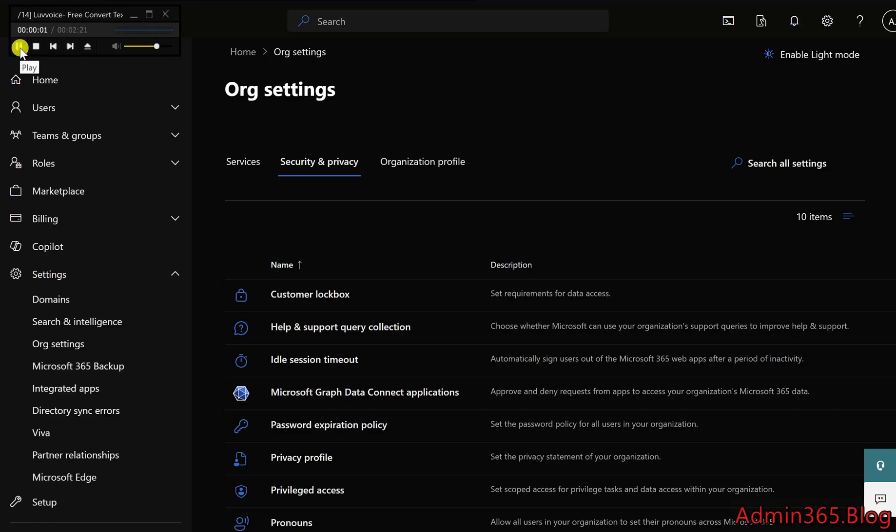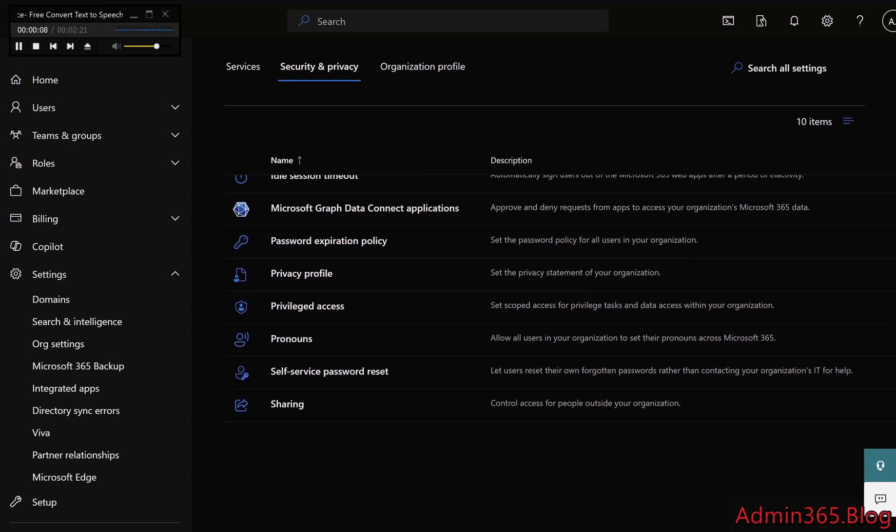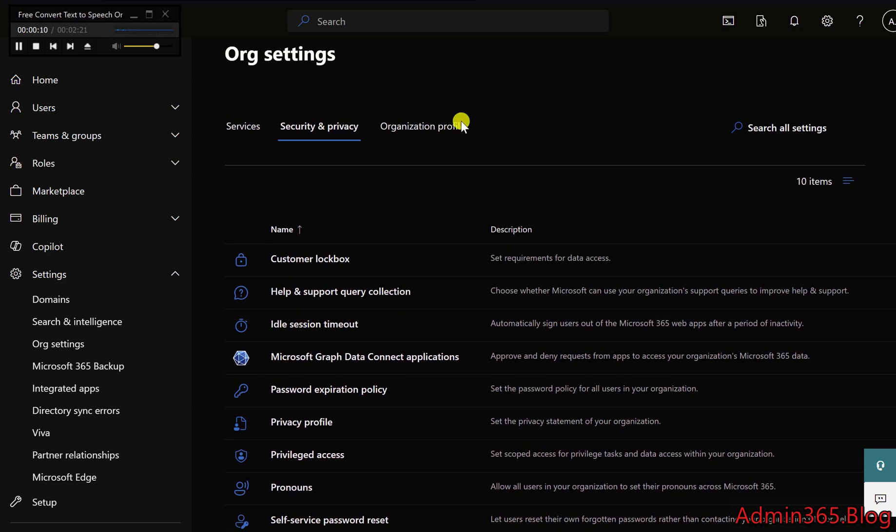Understanding Security and Privacy Settings in Microsoft 365 Admin Center. The Security and Privacy settings in Microsoft 365 allow administrators to manage key security controls and privacy policies for the entire organization.